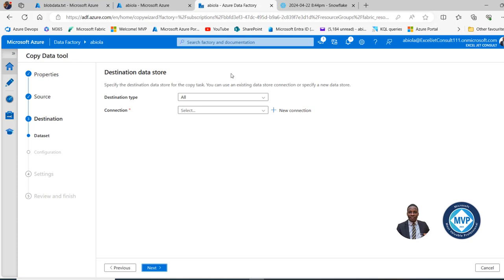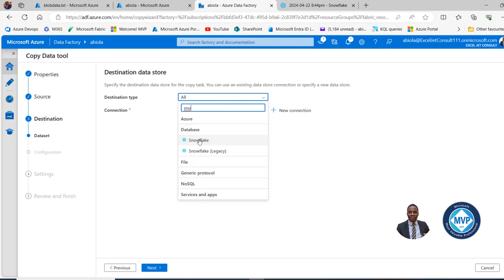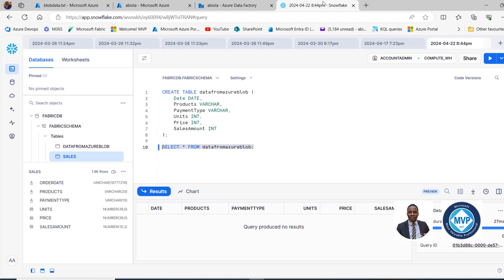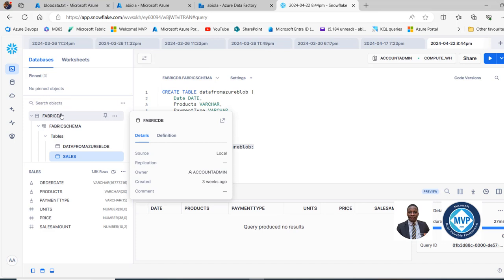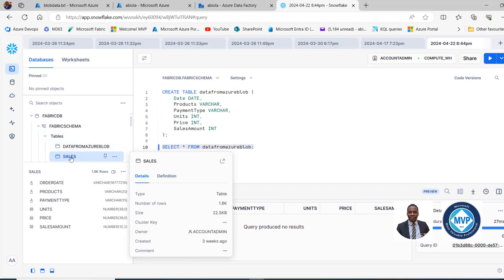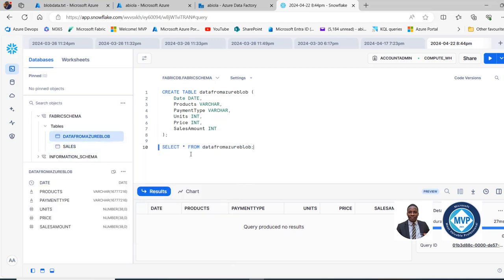For the destination, we're going to land the data in Snowflake. Before creating the linked service to my Snowflake account, I'll go to my Snowflake account. Under databases, I've got the FabricDB database with a Fabric schema. Under the schema, I've got two tables: Sales and Data From Azure. If I query select star from Data From Azure, I can see the table exists but has no rows.